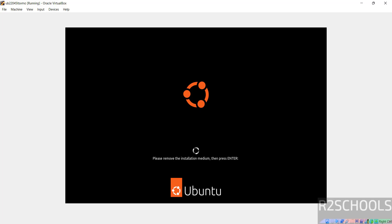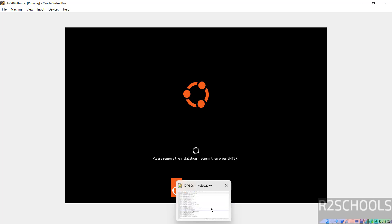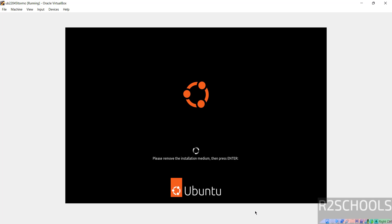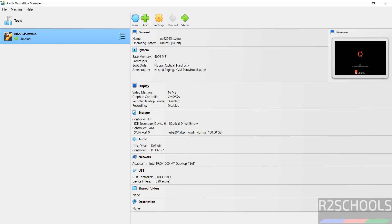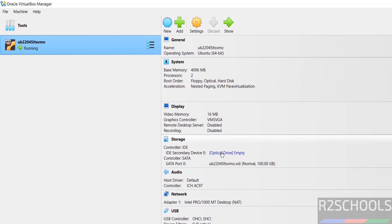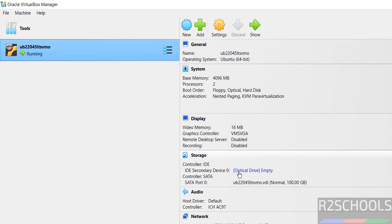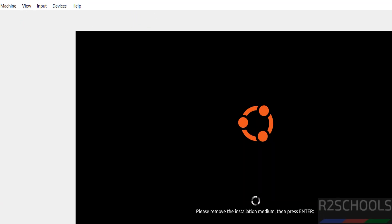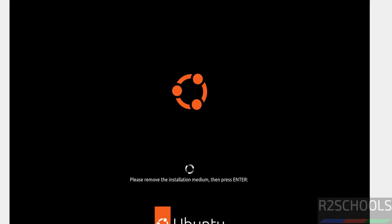See here, please remove the installation medium then press Enter. So to release cursor, see cursor is grayed out, so release cursor. We have to press right control key on the keyboard. See, now cursor is released. Now go to here, see optical drive is already removed, so go to here and hit Enter.